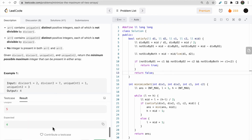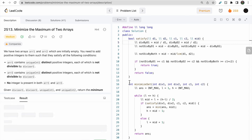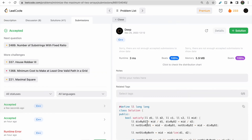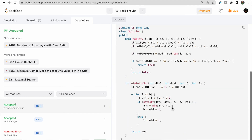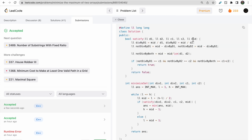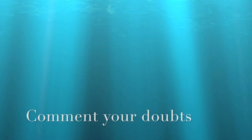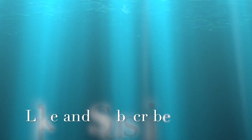Running the code gives an error — fixing a typo where '2' should be 'd2'. After the fix, submitting the solution passes all test cases at 100%. We used binary search on the answer and a satisfy function to check if it's possible to build both arrays using numbers from 1 to mid. Hope you understood — like the video and subscribe. Thank you.